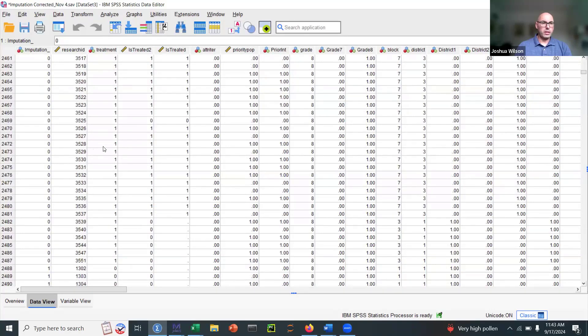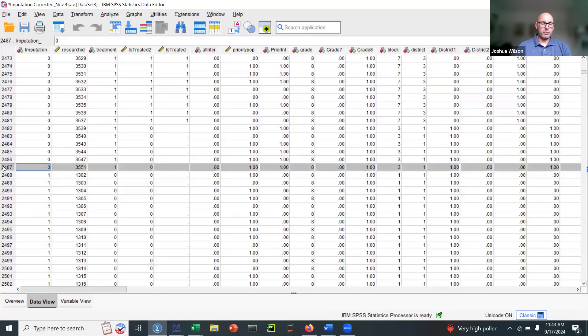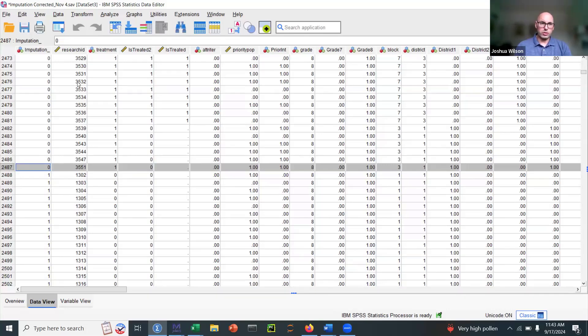So what we did is under the assumption of missing at random, we created 20 multiply imputed datasets where now we have complete case data for all 2,487 students across many different variables of interest.